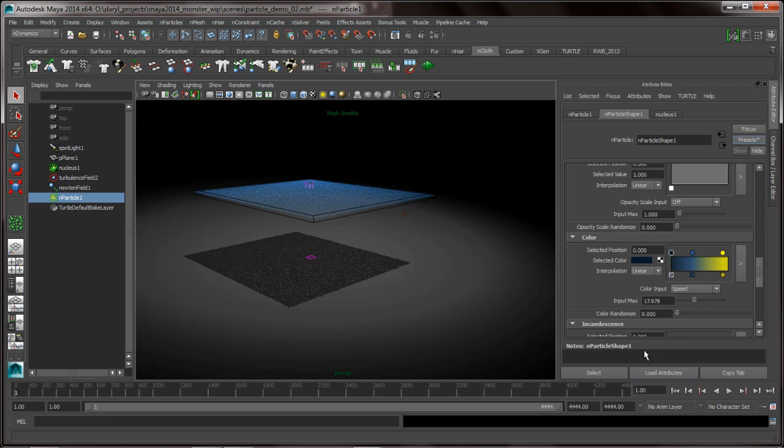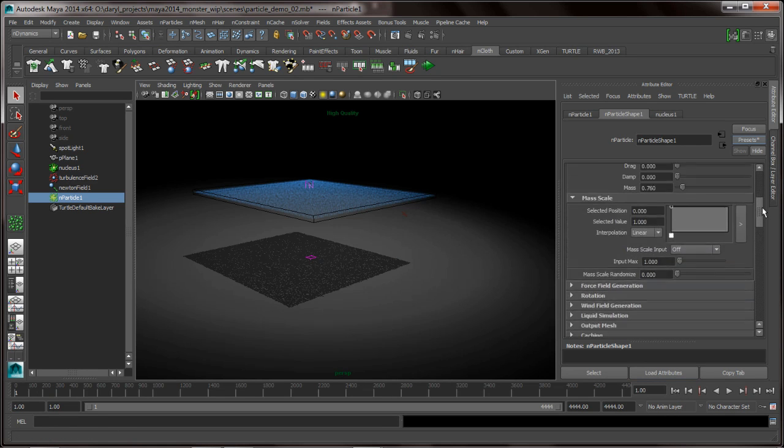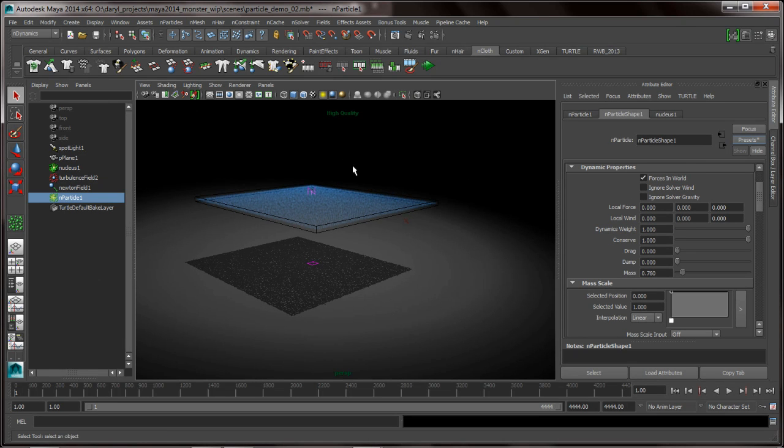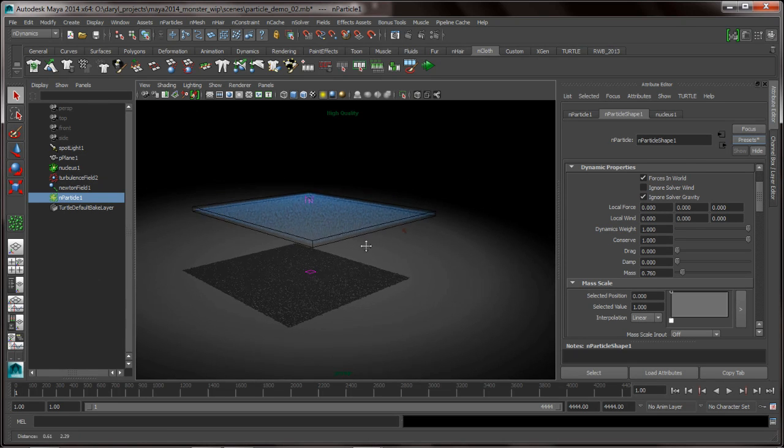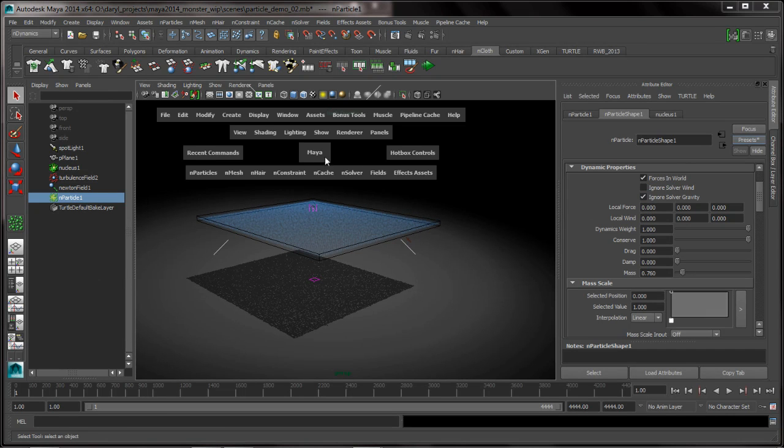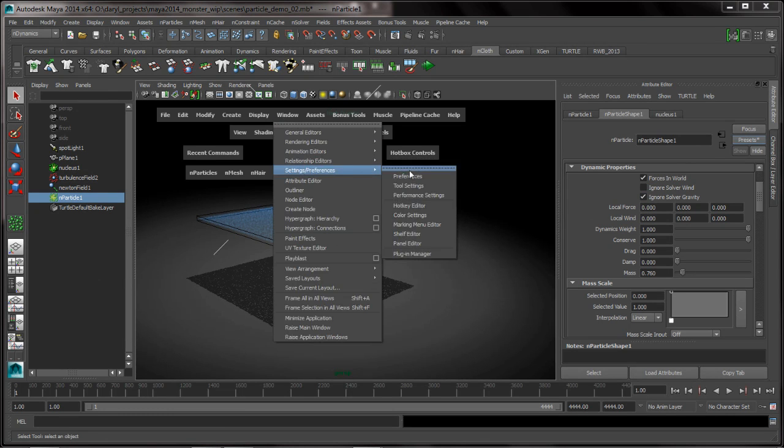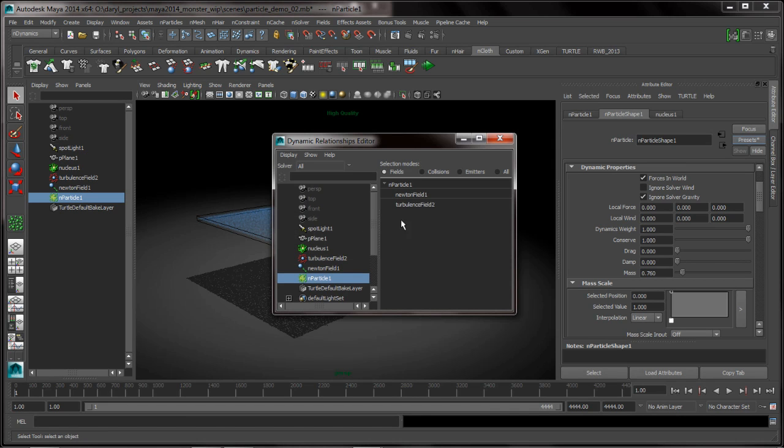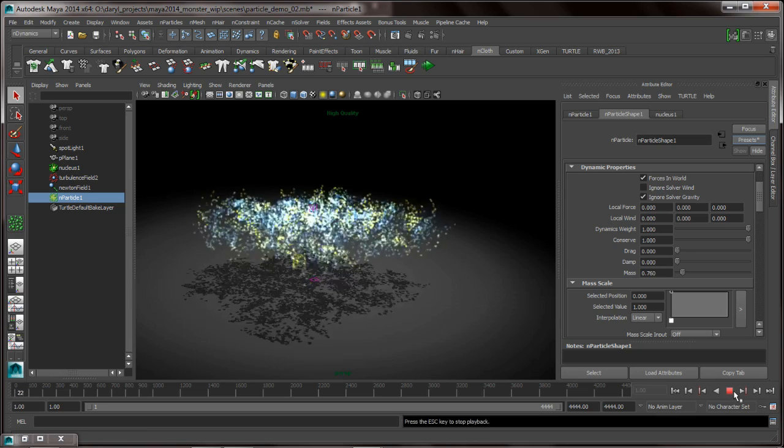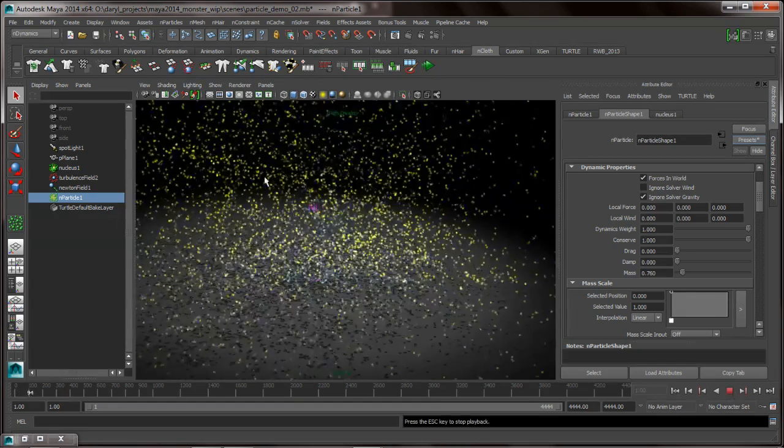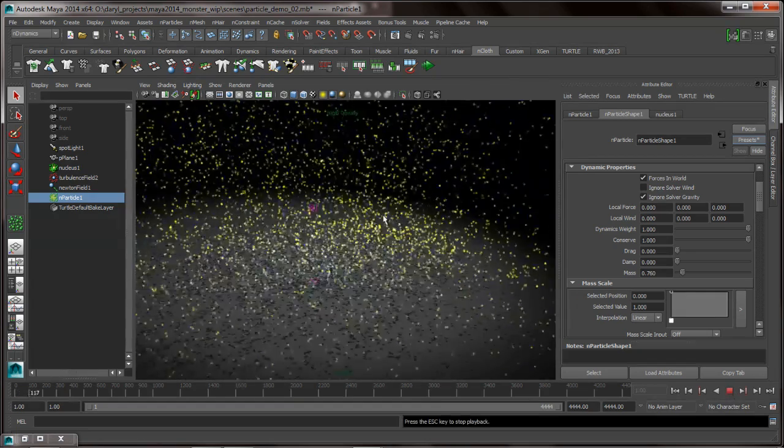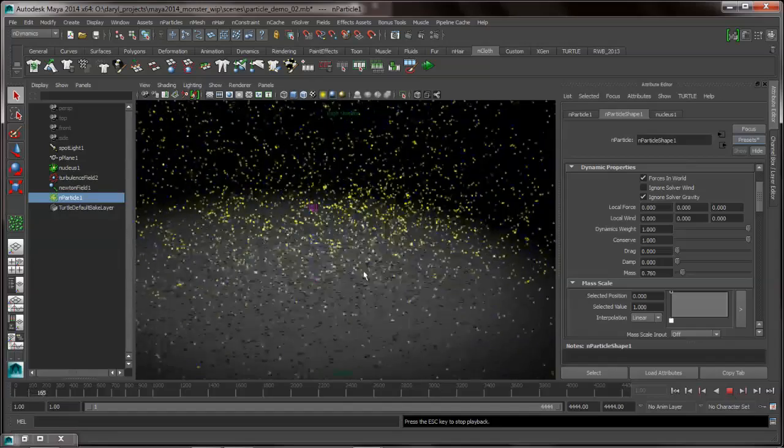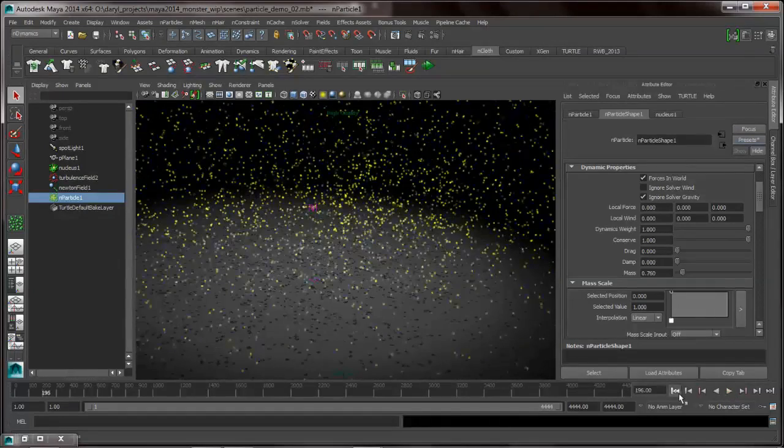So what we're going to do is we're going to go ahead and we're going to add a turbulence field to these particles. And we're going to be looking at the conserve and how the conserve can be used so that we can really get a sense of what that turbulence field is doing. So I turn the gravity off now just for a second, and we're going to go into our dynamic relationships window, and we're going to turn the turbulence on. So as we play this back, what happens is those particles basically get just blown away. We don't see any effect of the little eddies and vortexes and swirls that that turbulence field has.